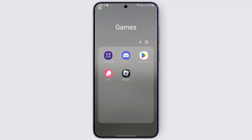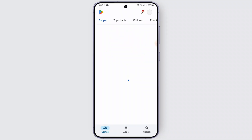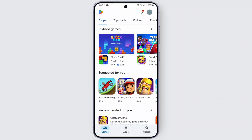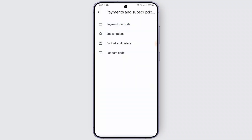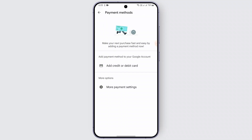First, head over to the Google Play Store and open it up on your phone. At the top, you can find your profile icon — go ahead and tap on it. Then tap on 'Payments and Subscriptions,' and locate the option called 'Payment Methods.' Here, make sure all your account details are correct and up to date. If something's missing or incorrect, just update it.